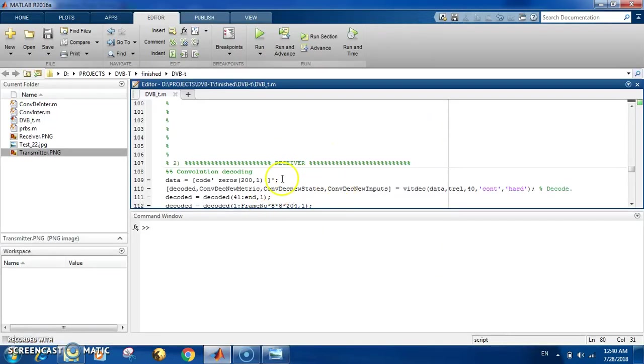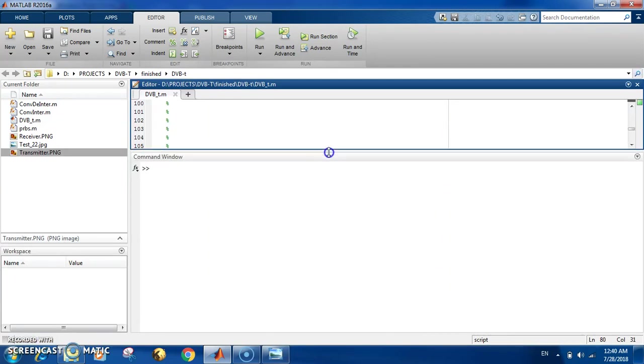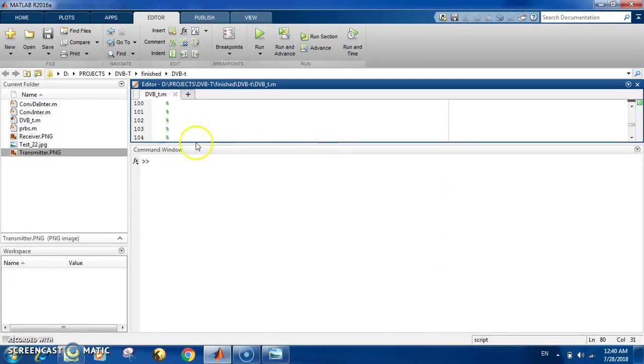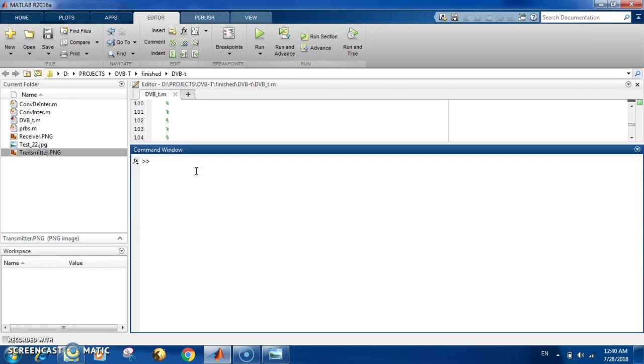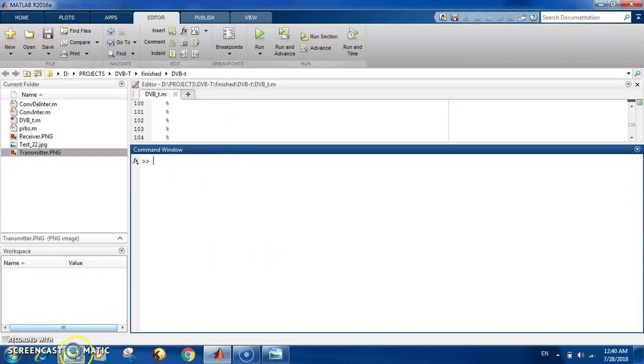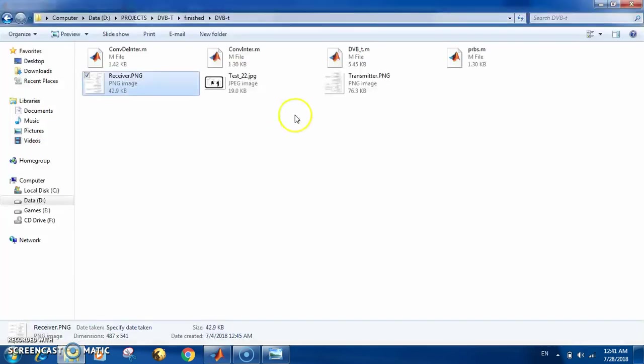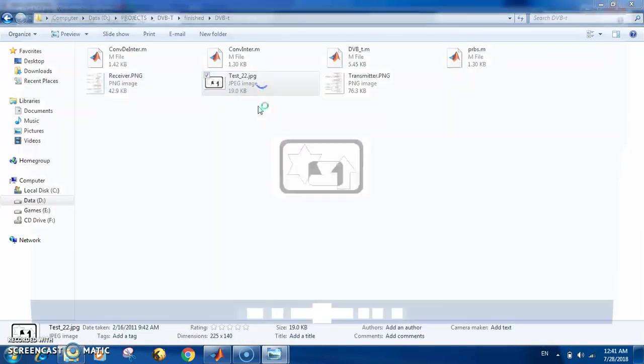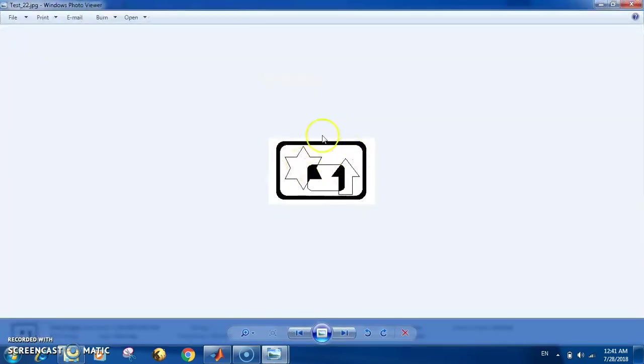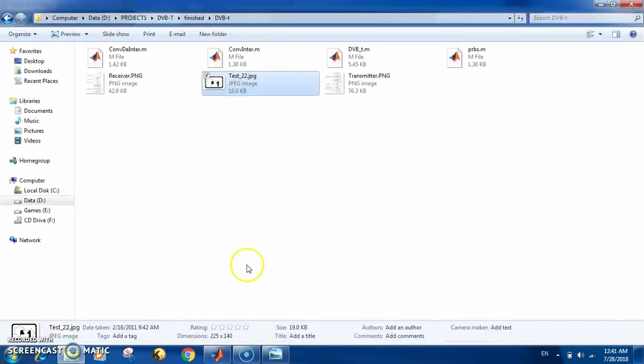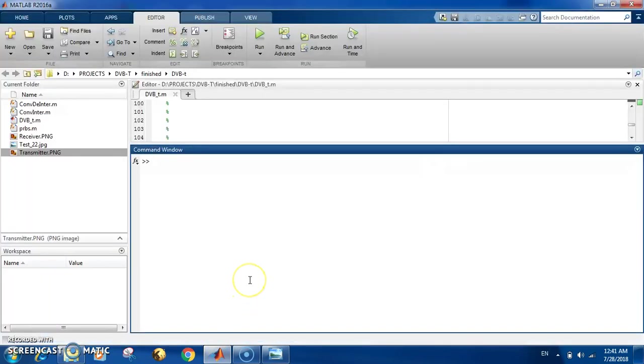You will see all this in the code. What is the input to the code? At the beginning you have two options: either a random source or an input image. I'm going to use this image as a test. This is a simple image I use to test the code, so it simulates that the message I want to send is this image.